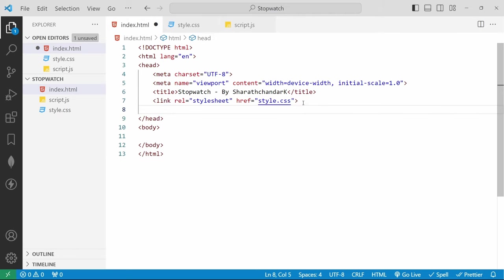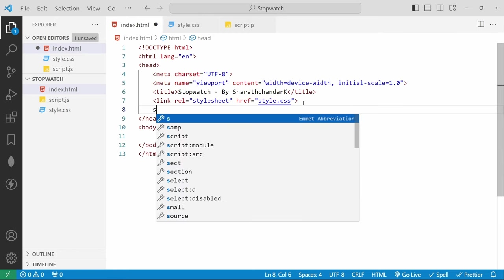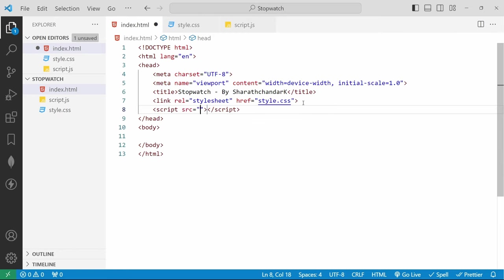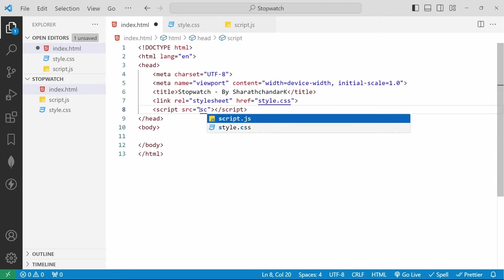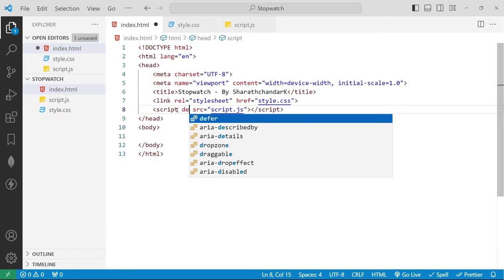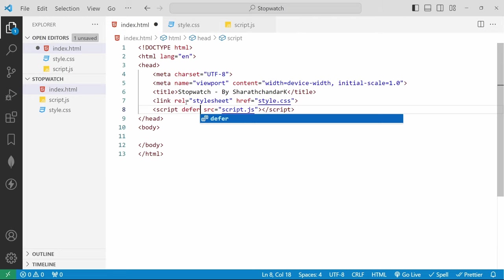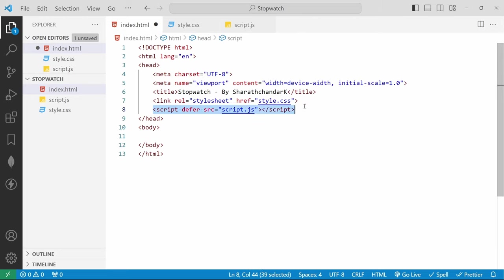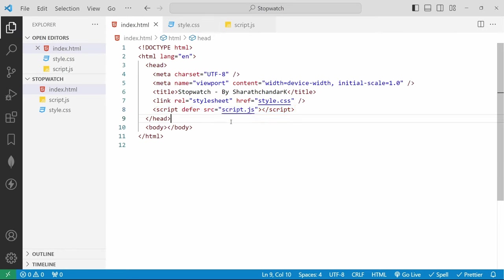Now we will add the script file. For that we use the abbreviation 'script:src'. If I hit enter it will automatically create a script tag with the source attribute. We need to manually type the script file — for us it is script.js. The script tag is used to embed client-side script or it points to an external script file through the source attribute. We will also add the 'defer' keyword here. Defer is a boolean keyword that helps us load the script file once the page has finished loading. If you want this empty project structure, I have already added a GitHub repo in the description — start cloning and work with me.